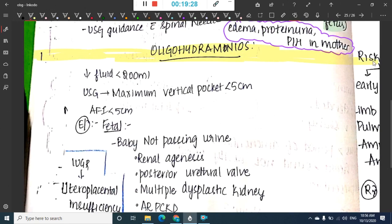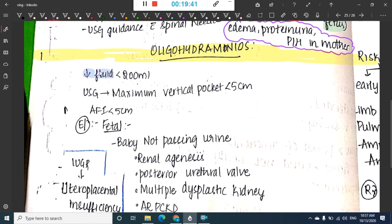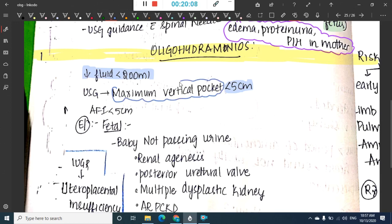Oligohydramnios is a decrease in amniotic fluid to less than 200 ml, or on USG the maximum vertical pocket is less than 5 centimeters, to be called oligohydramnios.